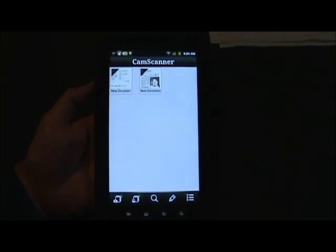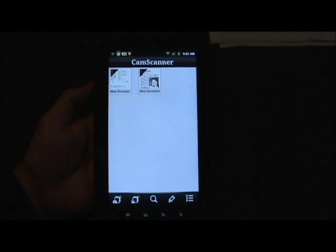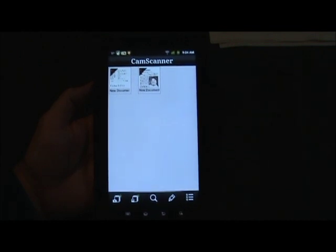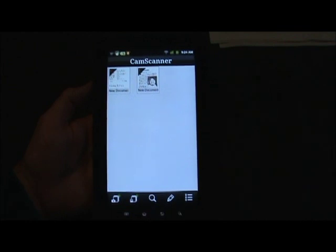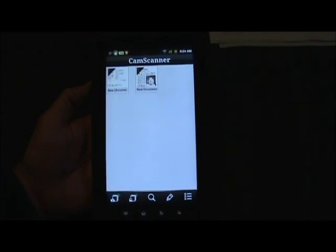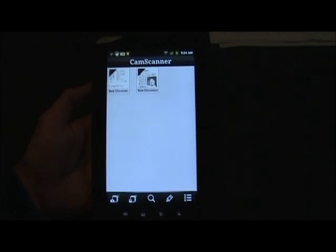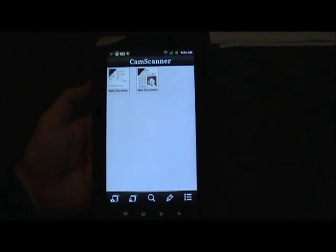Hi, this is Matt Cottington with My Mobile Bill and we're going to take a look at a very cool app for Android called CamScanner. Basically this is an app that allows you to digitize documents, make them into PDFs — be it receipts, bills, a newspaper article, maybe a whiteboard — anything you want to make into a PDF and then share via email, upload to the cloud to Dropbox, BoxNet, or Evernote.